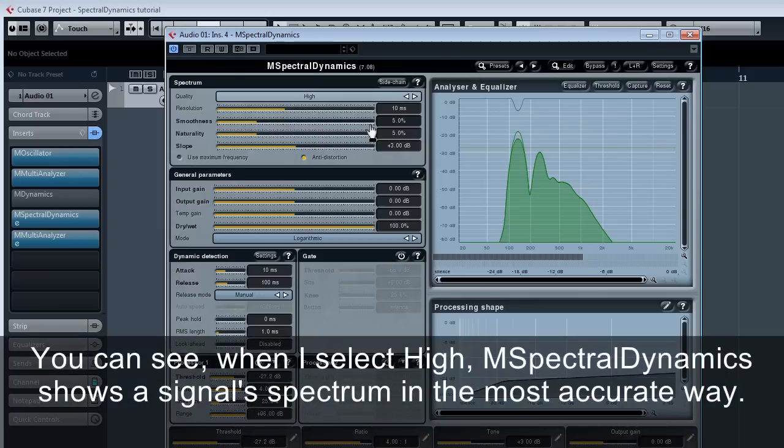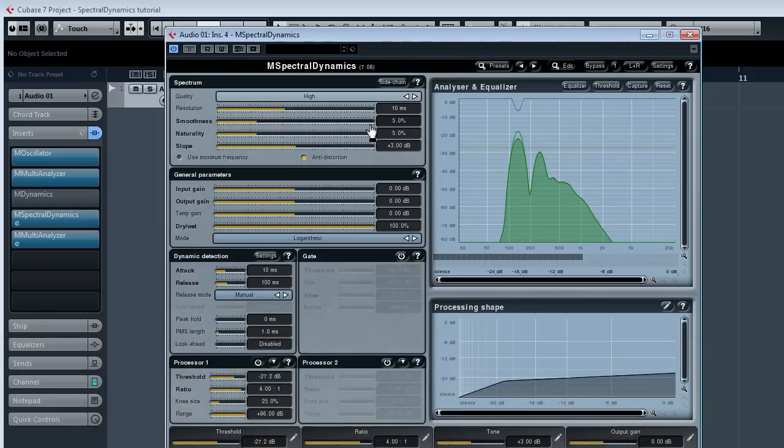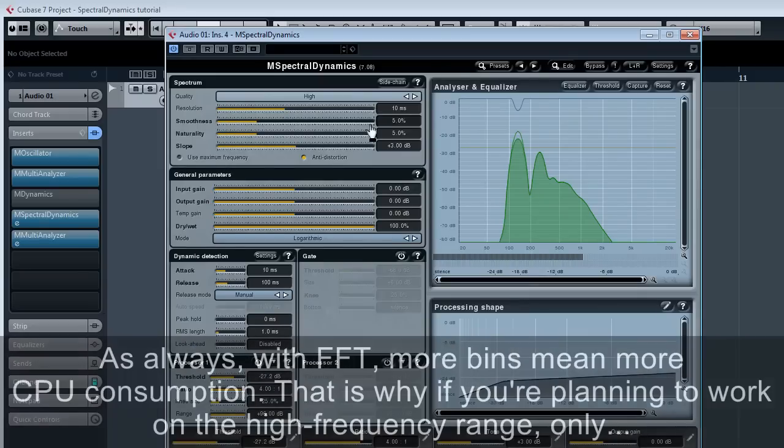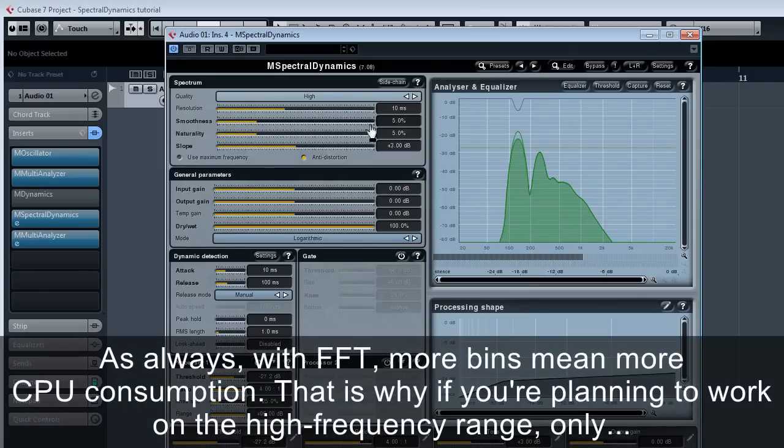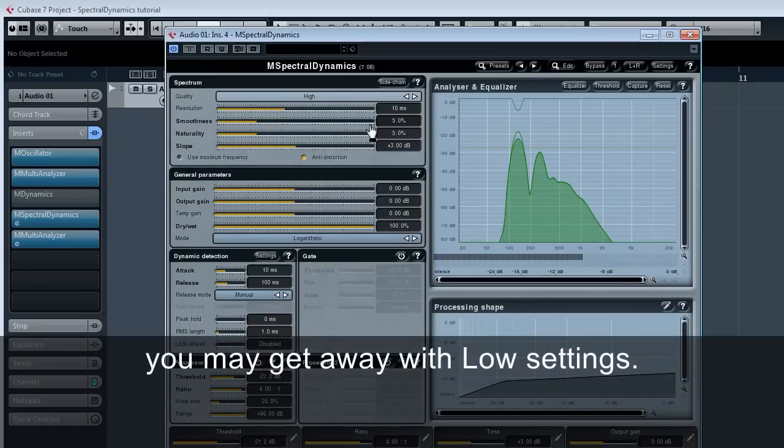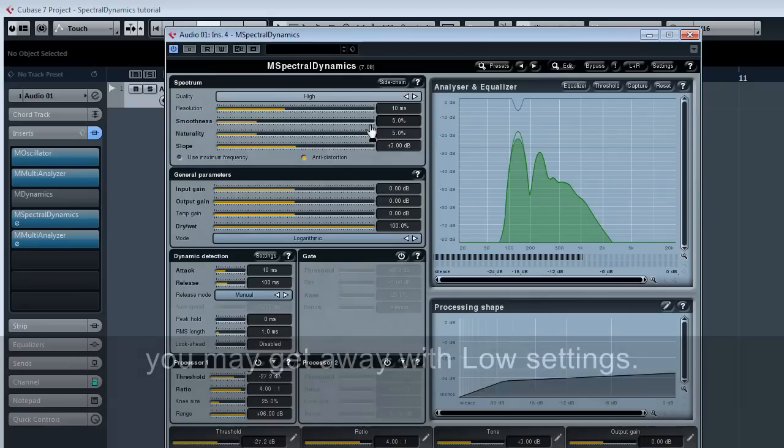You can see when I select high, M spectral dynamics shows the signal spectrum in the most accurate way. This is very important if you want to get the best results out of it. As always with FFT, more bins mean more CPU consumption. That is why if you're planning to work on the high frequency range only, you may get away with low settings.